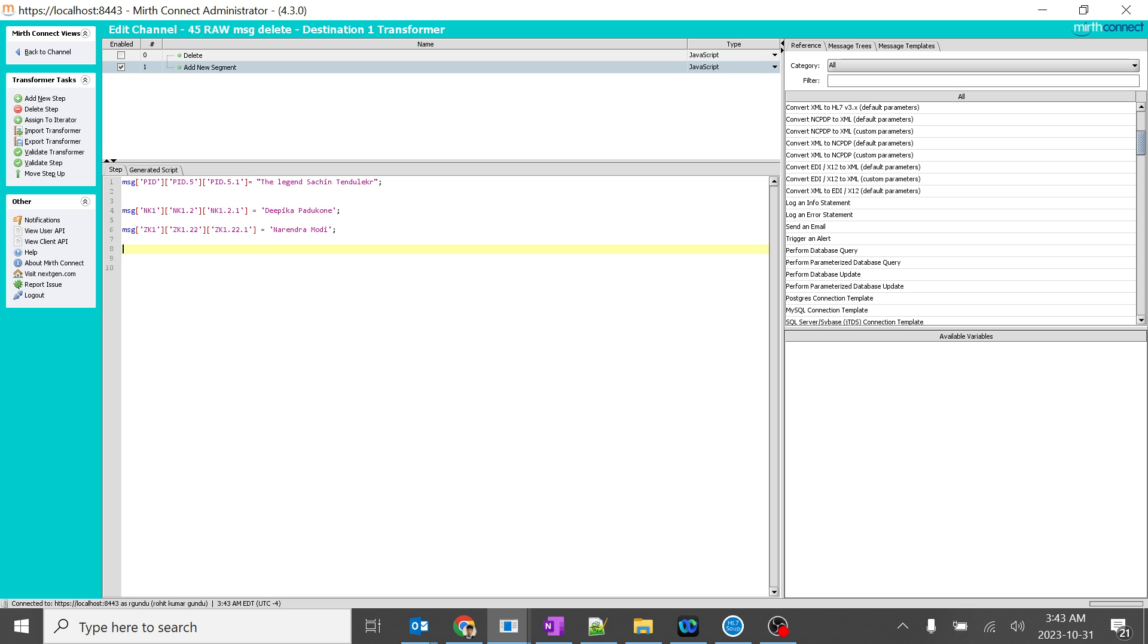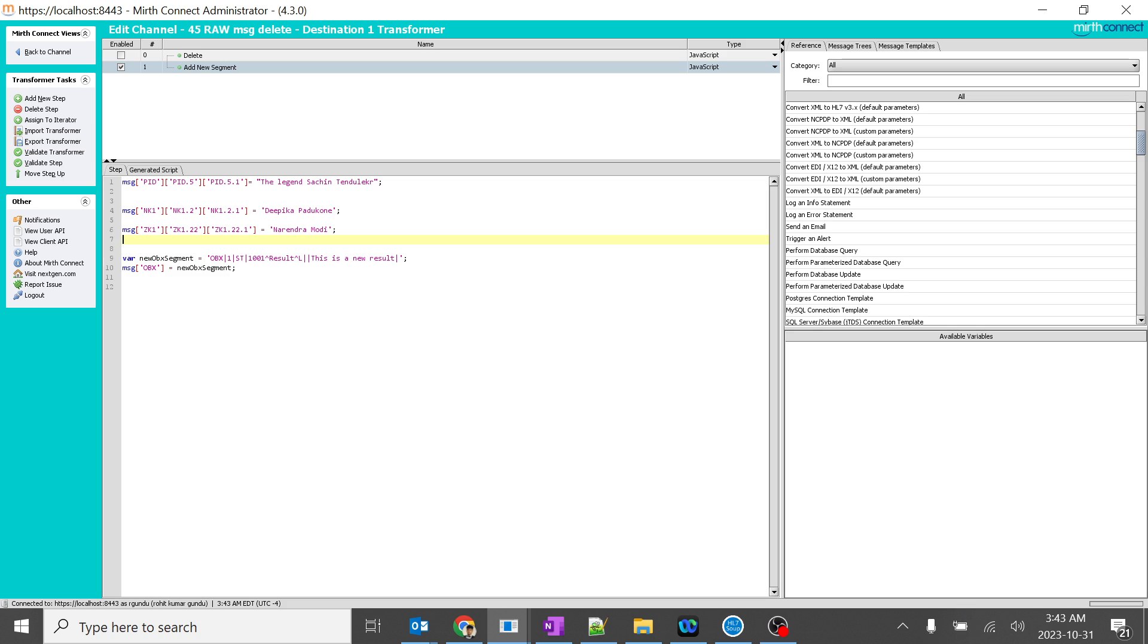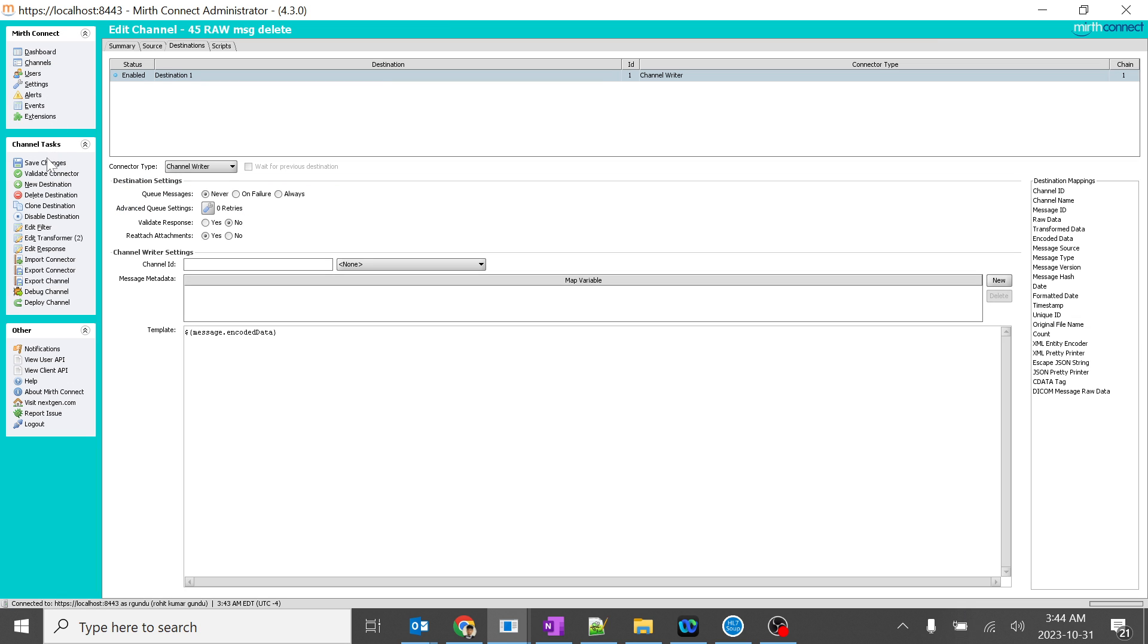So we will see a few more examples. If we want to create a complete whole new segment with all the values over here, this is one case where you can assign the complete segment. Here only we are assigning a string. So all the before strings are empty fields. We are adding this variable to OBX. Let's see how this works.